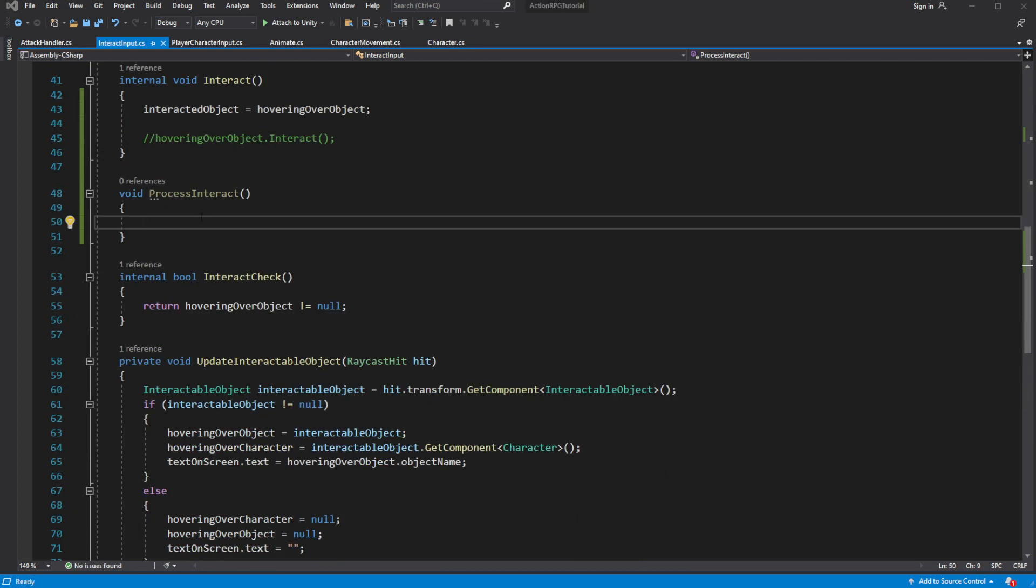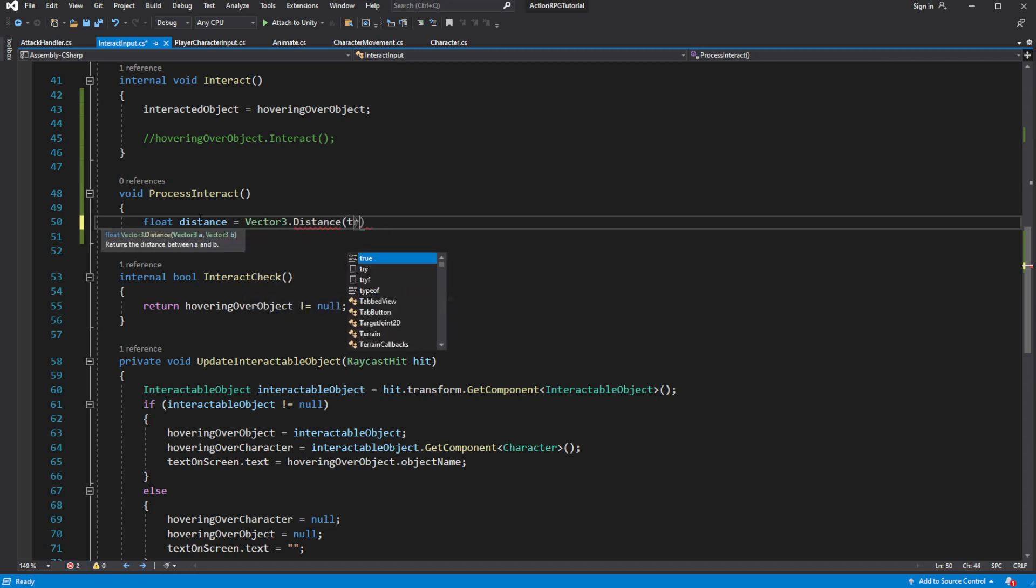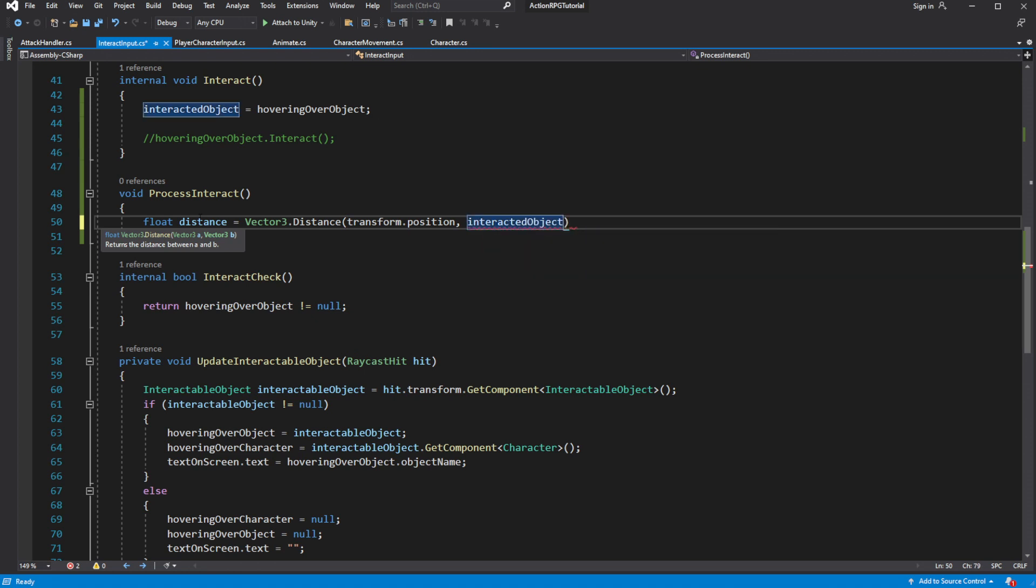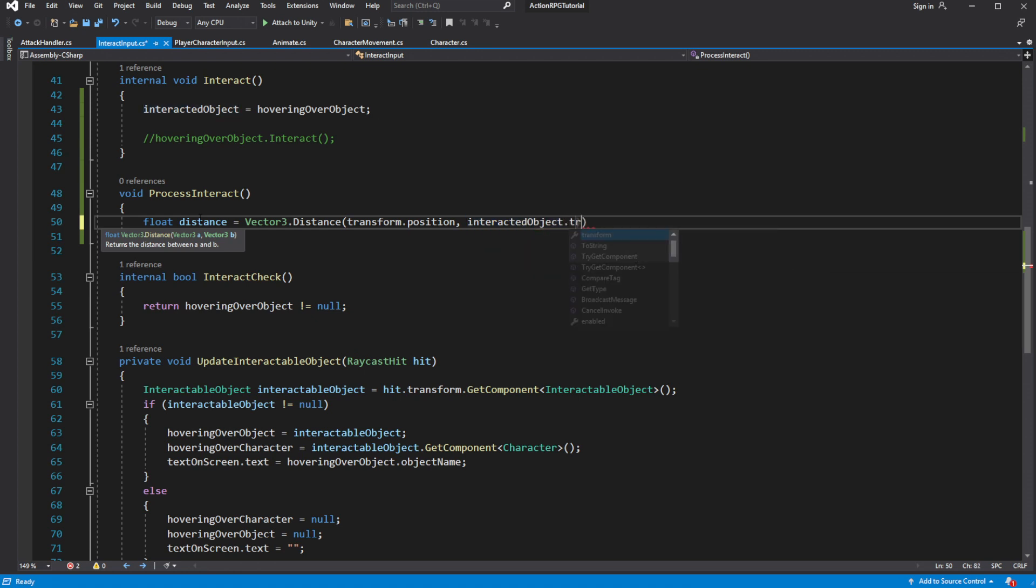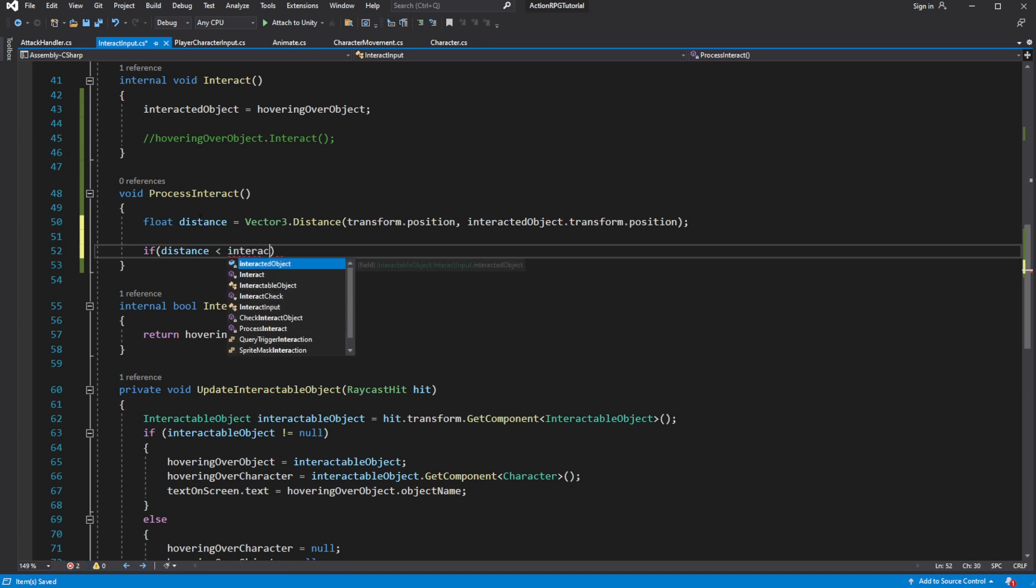This means we need to determine if the object far away from us. And if it is, then we move towards the object, and only when we are inside the range of interaction, we will interact with the object.